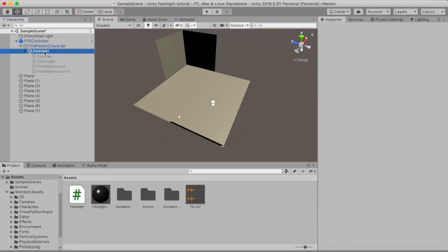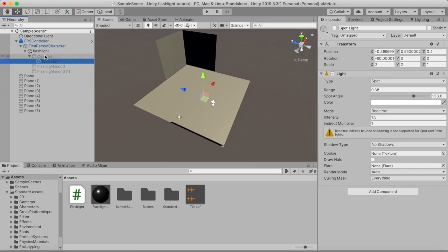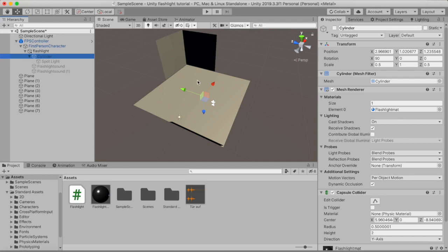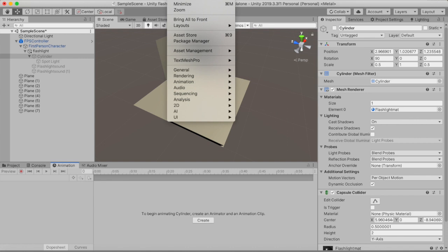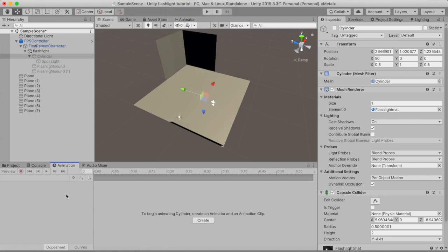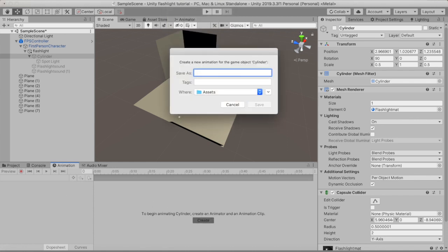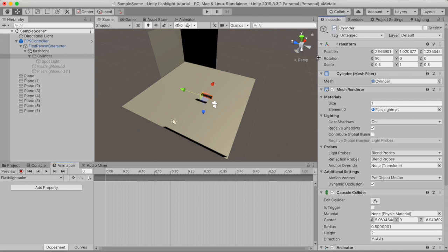The next thing we are going to do is animate the cylinder and the spotlight. Drag the spotlight onto the cylinder, since the cylinder is our flashlight object. Then open the animation window by going to Window and then Animation. Create a new animation and call it flashlight animation, then save it.